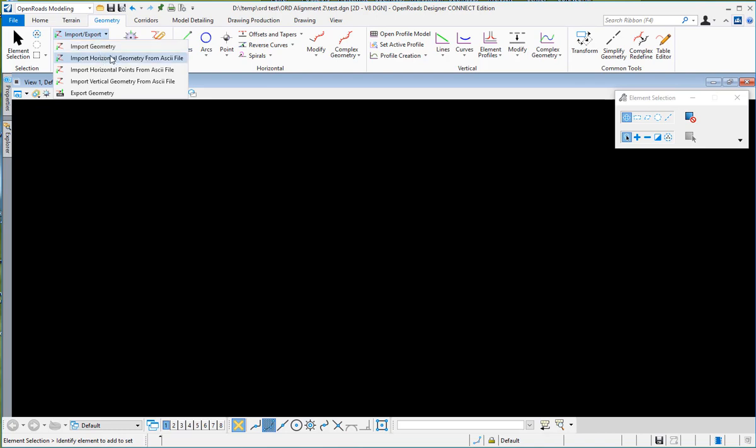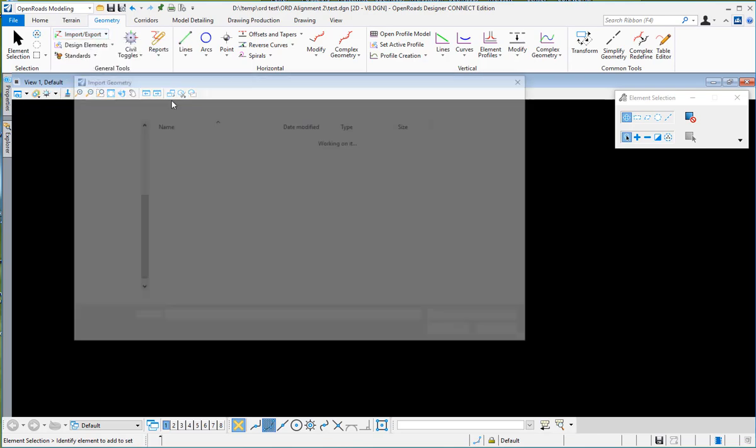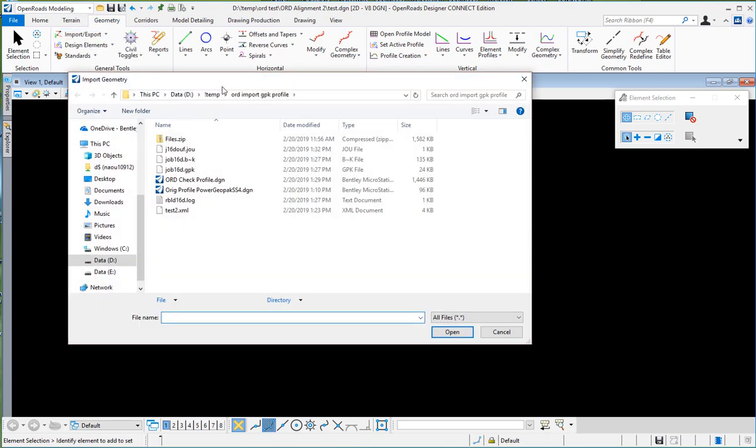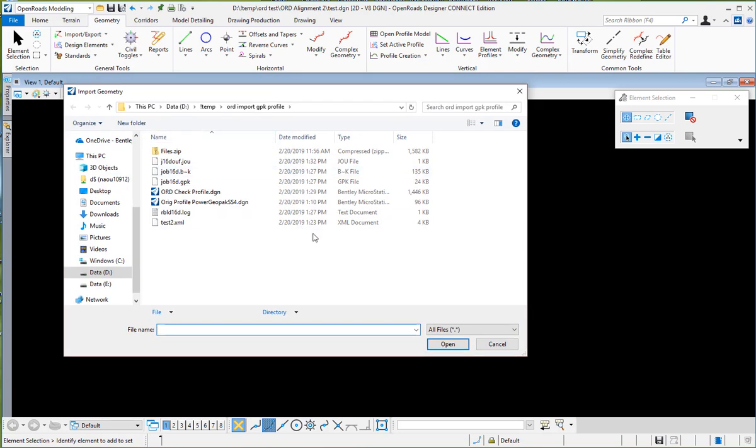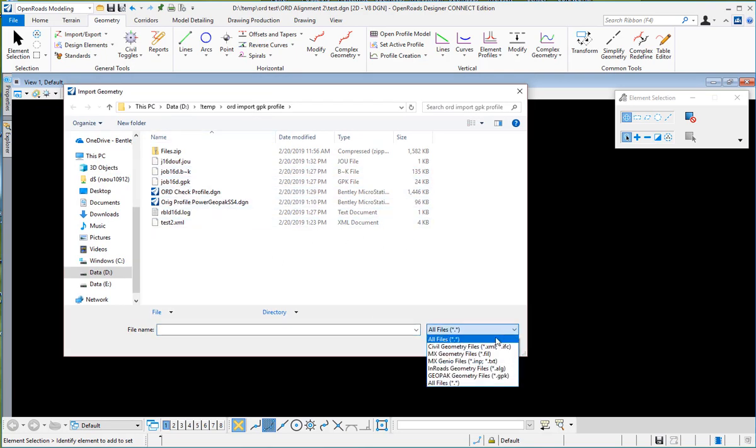You can import geometry in different forms. Select Import Geometry and you will get a dialog box to select the file that you're going to import. Down here you see you have civil geometry files.